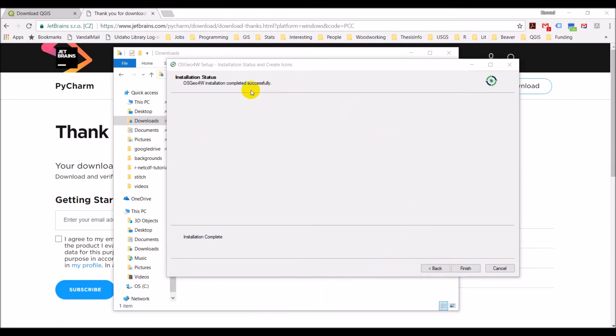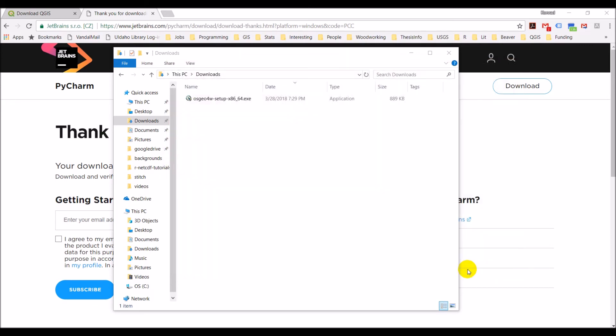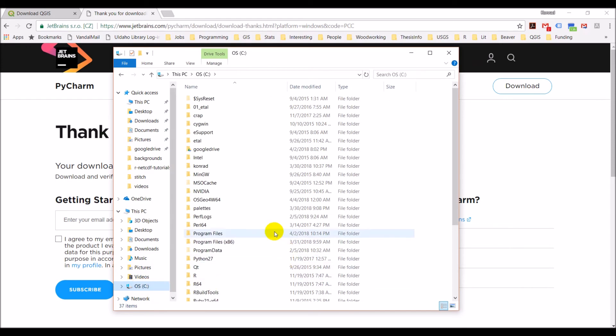Alright, so I've successfully installed the OSGeo4W. Let's just check the installation. So we'll click finish and then we'll come to the C drive where we have the install happen.